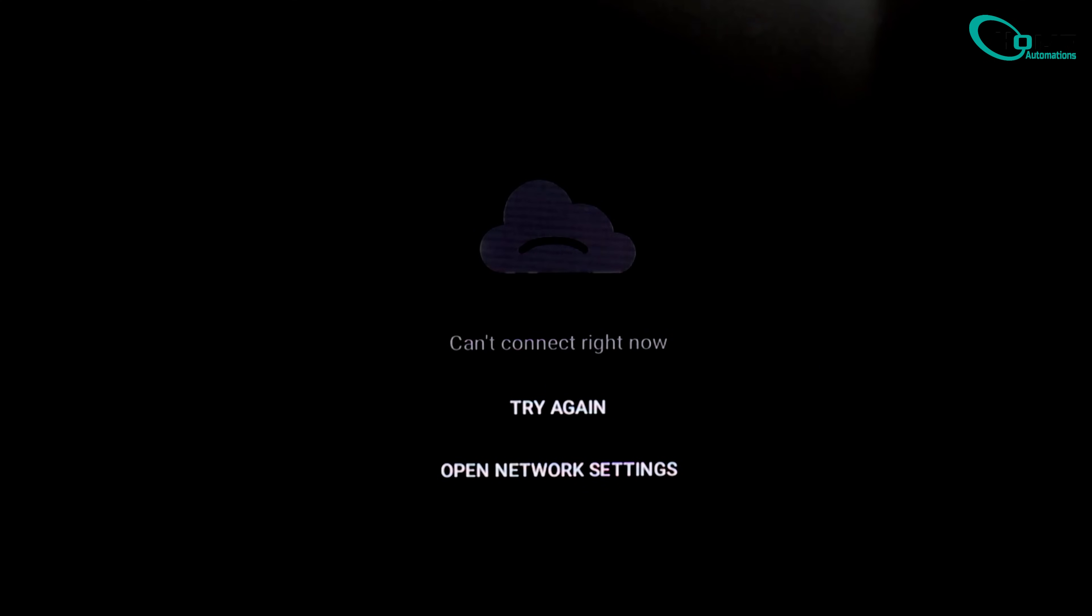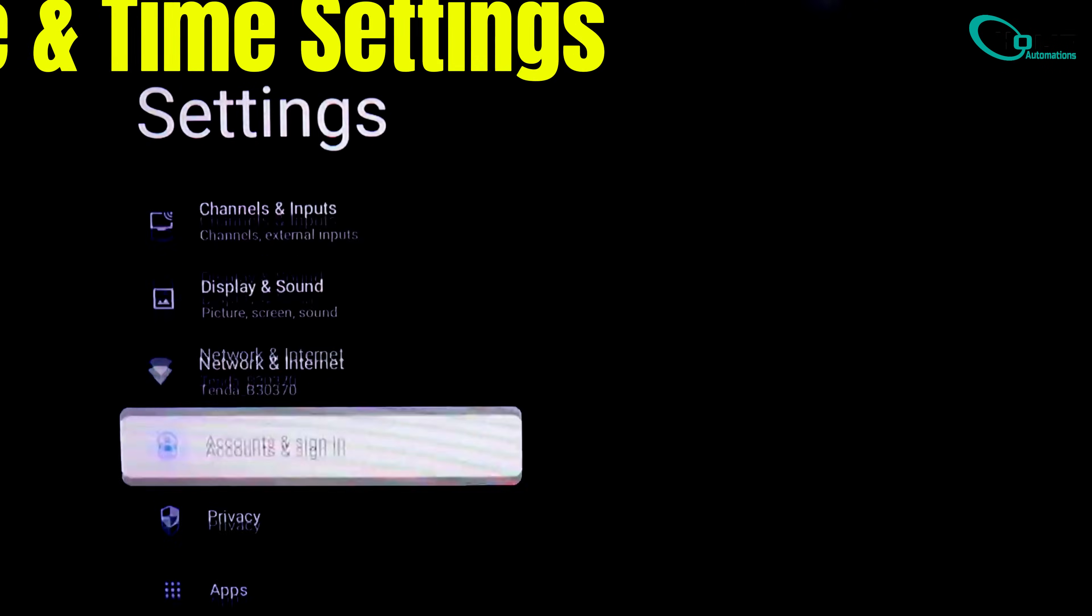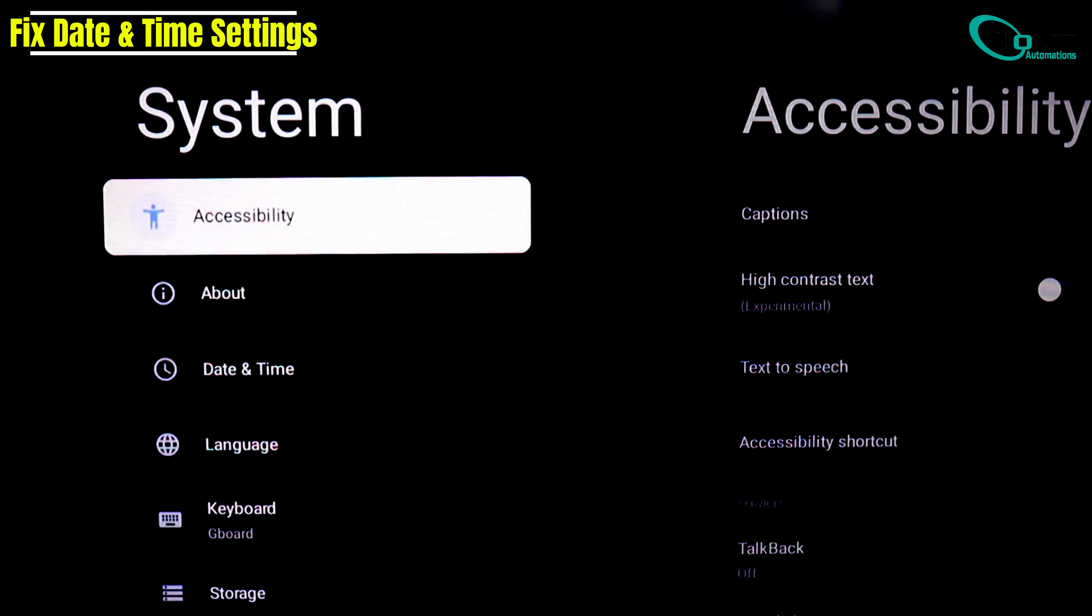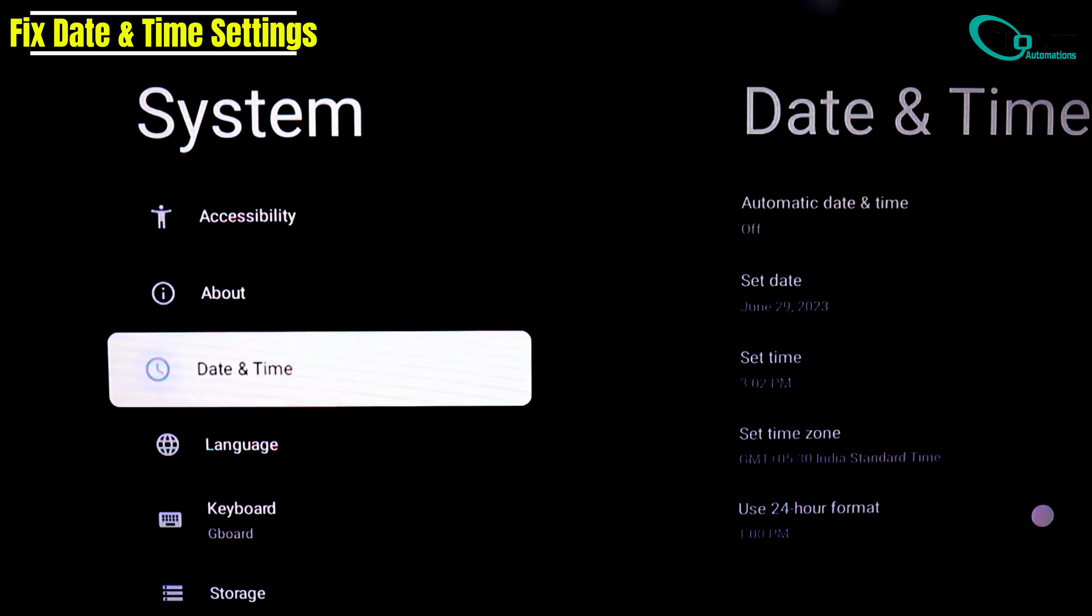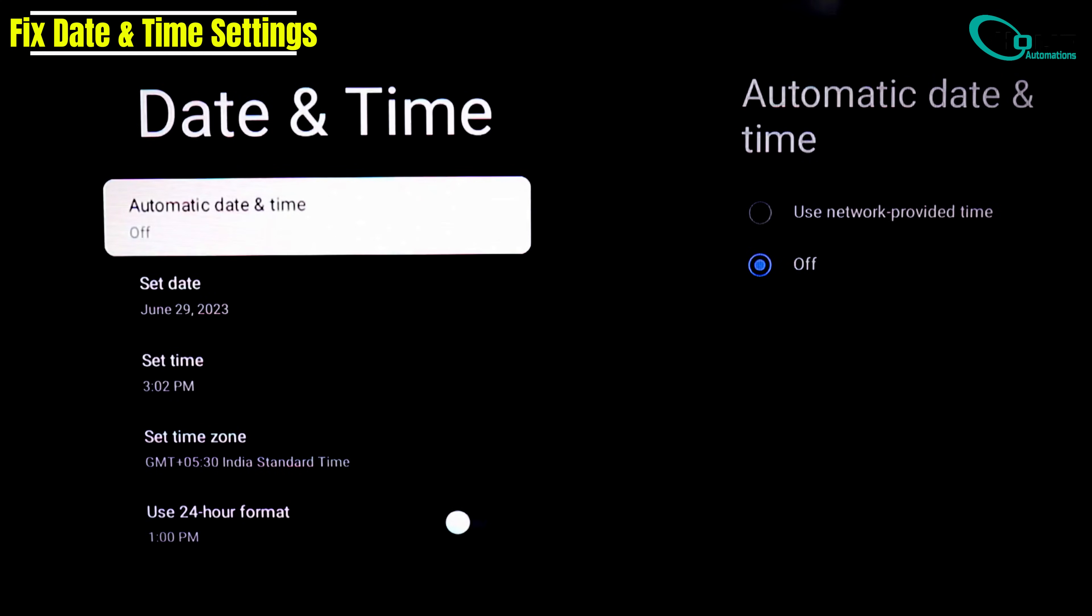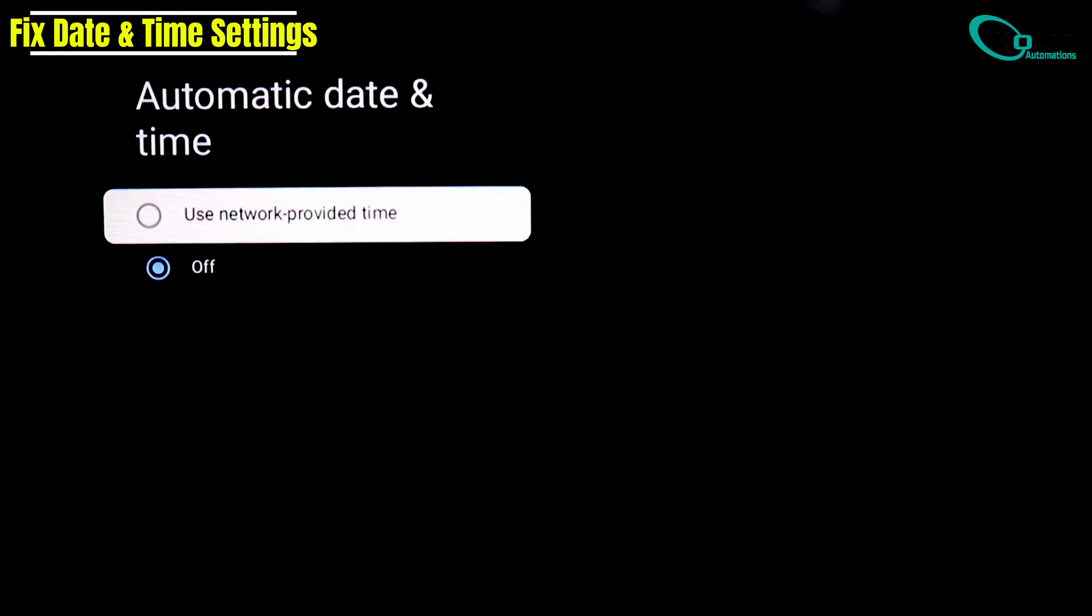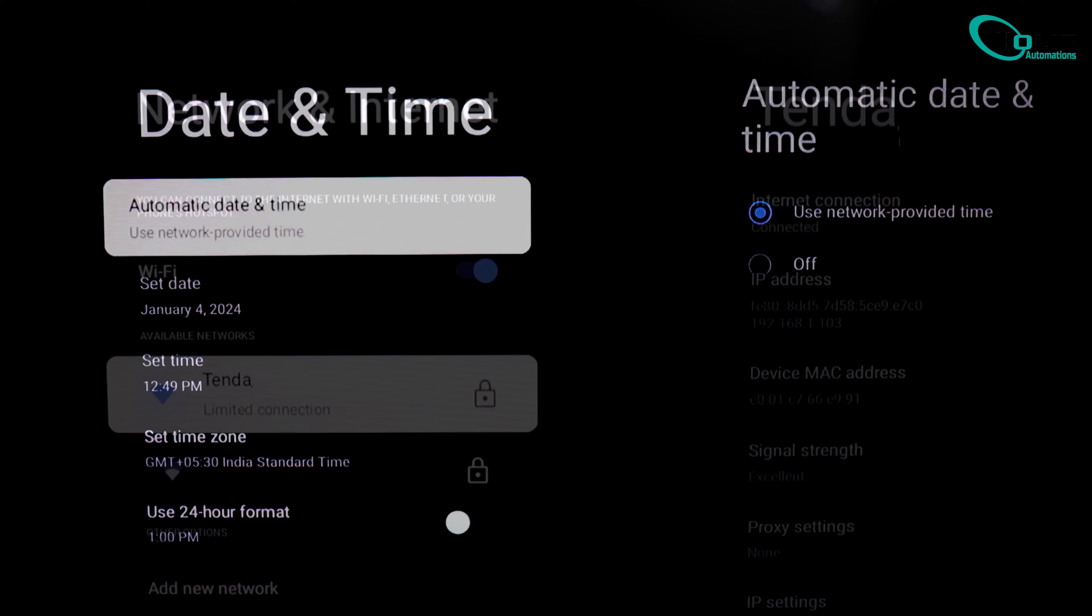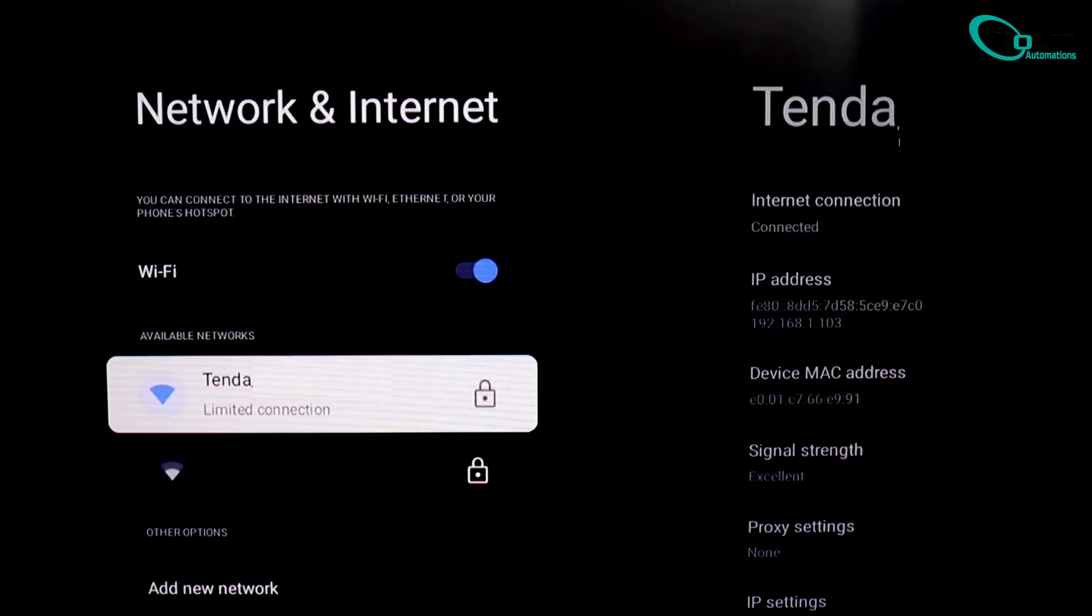Step 1. Check and fix date and time settings. Go to your TV settings, scroll down and select system, then open date and time. At the top you'll see automatic date and time. Make sure use network provided time is turned on. Once that's set, exit the settings and go back to your Wi-Fi section. If you still see limited connection, don't worry, we'll fix that next.